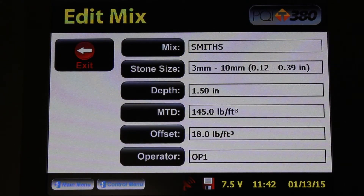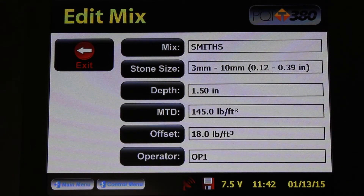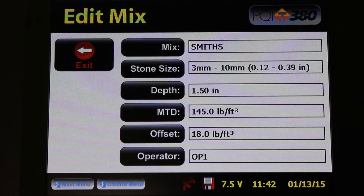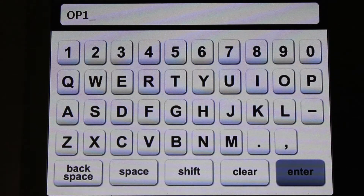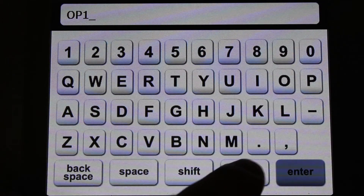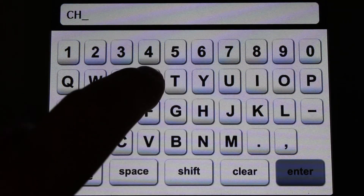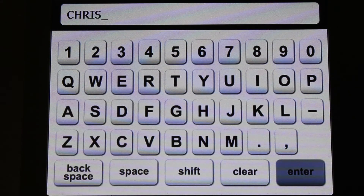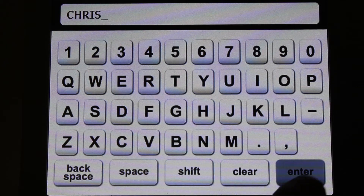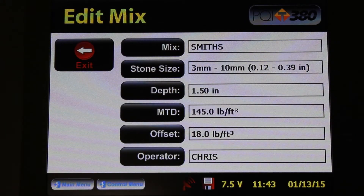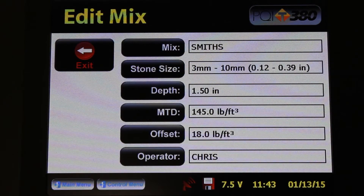The last parameter we're going to edit is the gauge operator. I'm going to press that button, clear out the existing name, enter my own, and then press Enter to accept the change. You've just edited the gauge operator's name for this particular mix.